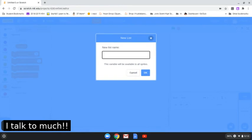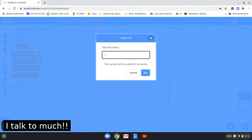When you click make a list, name the list 'chat'. You don't have to name it chat, only if you want to publish it to the whole world you have to put chat so everyone will understand what this thing is.